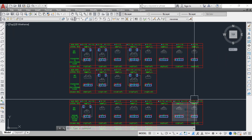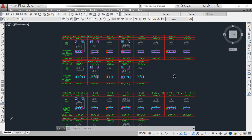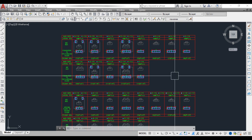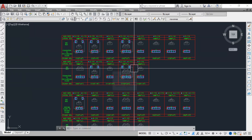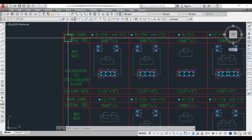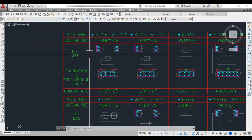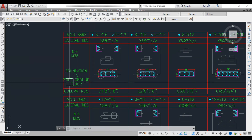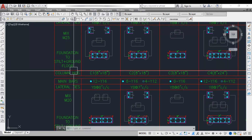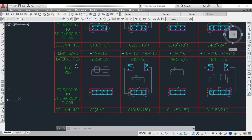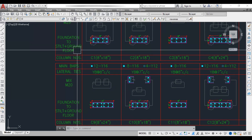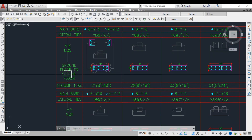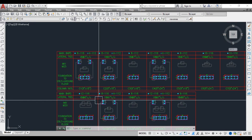Now let's read the column reinforcement details. There are two types of reinforcement details: one in table form and one in the detailed column schedule. Here we have the detailed column schedule which includes main bars, lateral ties, and mix details. The schedule covers foundation to stilt, stilt to ground floor, and ground floor to second floor, since this building is designed for stilt plus three floors.